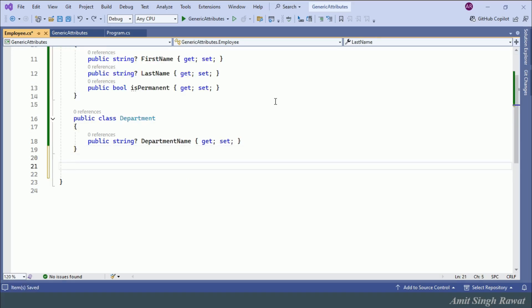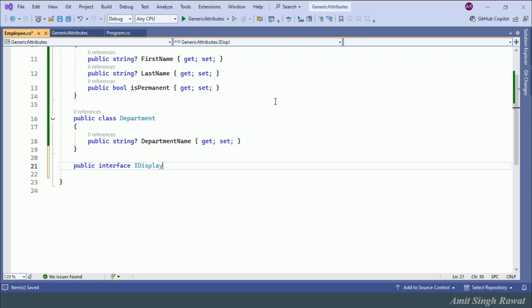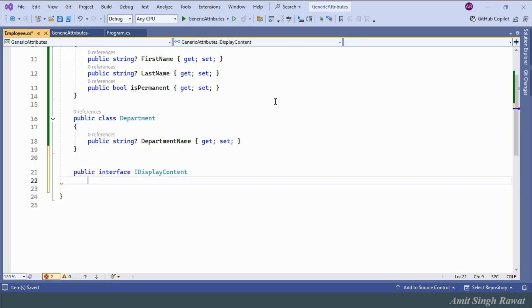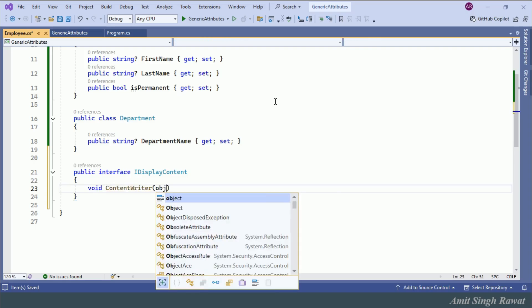Now, let's say we need to display some information for both these classes. Let's create one interface — public interface IDisplayContent — with one method: void ContentWriter(object obj).